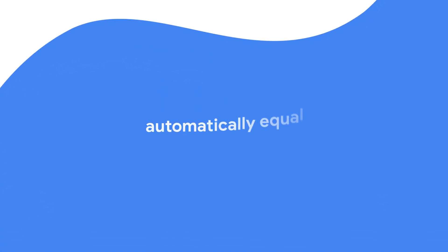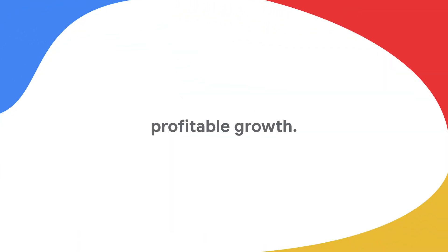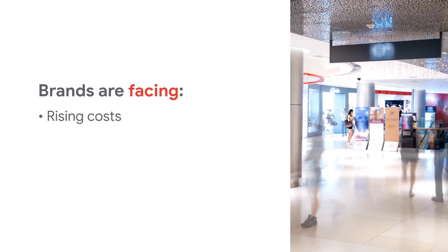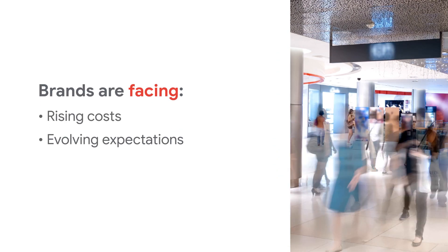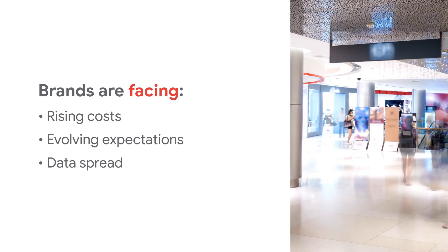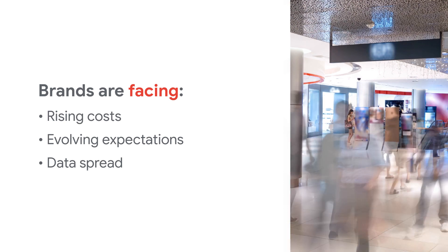Customer growth does not automatically equal profitable growth. Retail brands are facing rising costs, evolving customer expectations, and data spread across multiple campaign platforms.